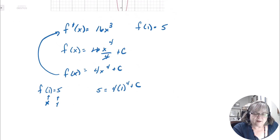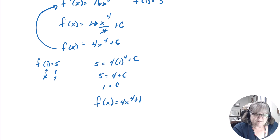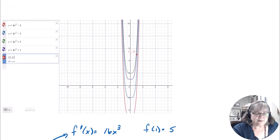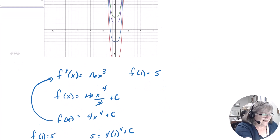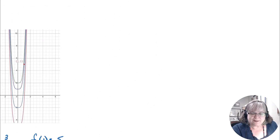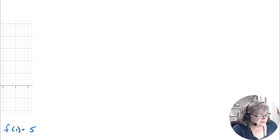Substituting: 5 = 4(1)⁴ + C → 5 = 4 + C → C = 1. So out of that infinite family of functions, the specific one we have is f(x) = 4x⁴ + 1. Let's keep practicing — it's better to get slightly bored with the process and be very familiar than to still be confused when it comes up later.